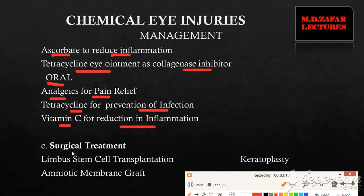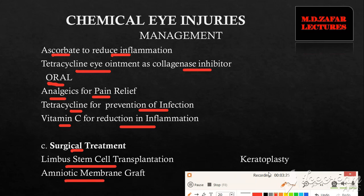Surgical treatments include limbal stem cell transplantation, amniotic membrane graft, and keratoplasty.